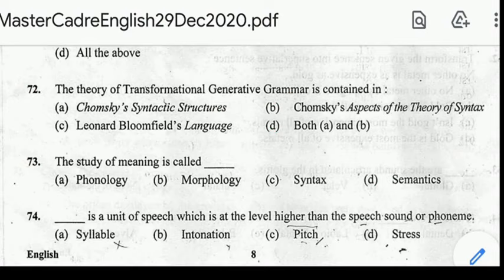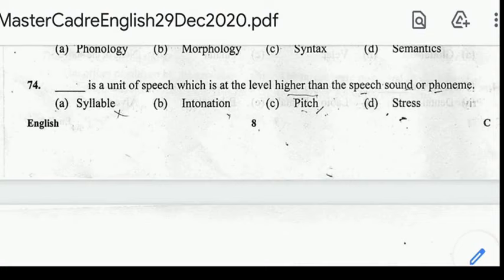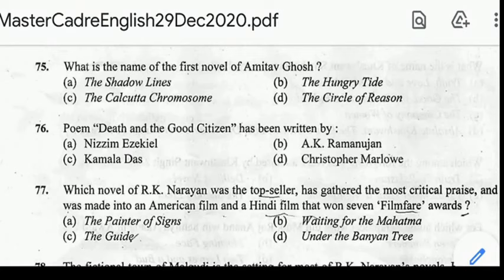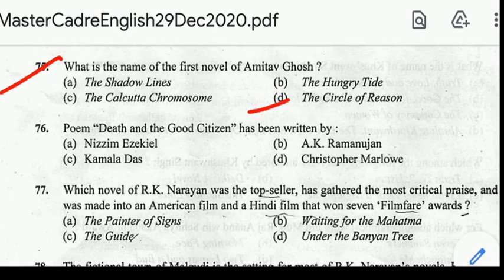Number 74: a ___ is a unit of speech at a level higher than the speech sound or phoneme. Correct answer: option A, Syllable. Number 75: what is the name of the first novel of Amitabh Ghosh? Correct answer: option D, The Circle of Reason, published in 1986.